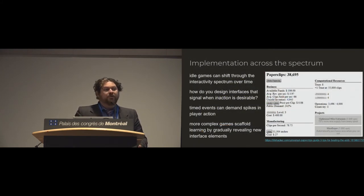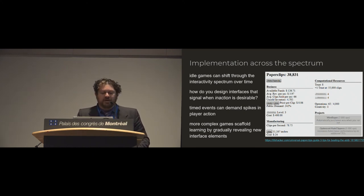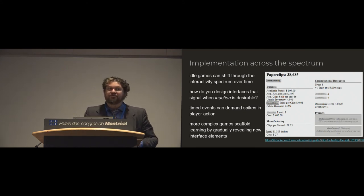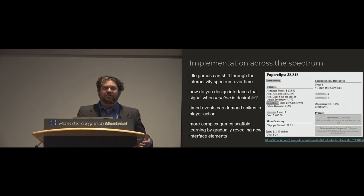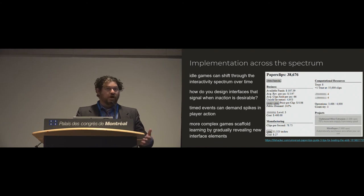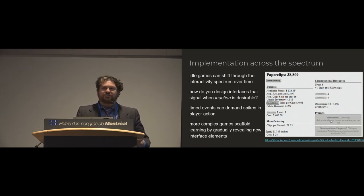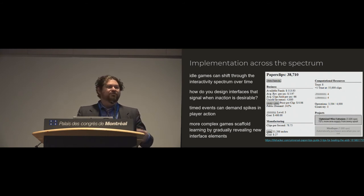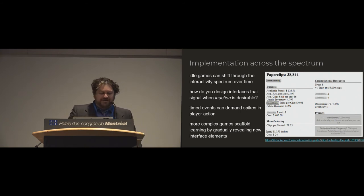These games also can and do shift up and down our interactivity spectrum. And it raises a question for us. As designers, we're used to designing interfaces that signal when and what you should do and why you would do it and why it matters. How then do you design interfaces that signal inaction, that signal when it's desirable to stop using the system?